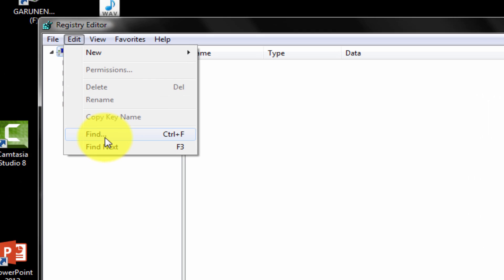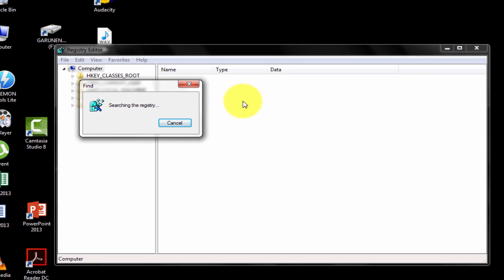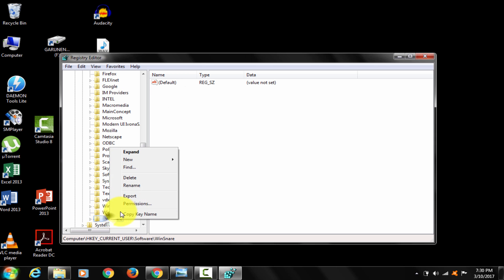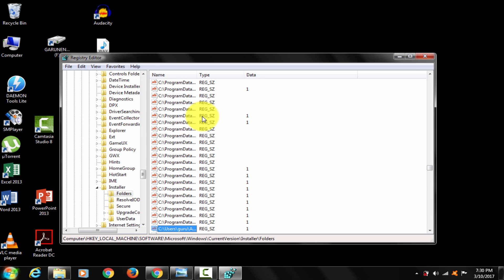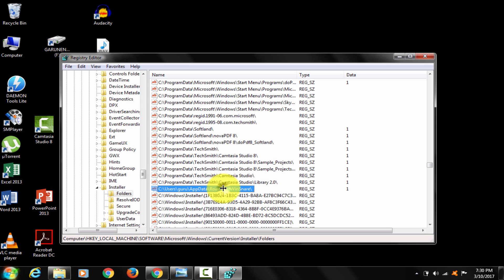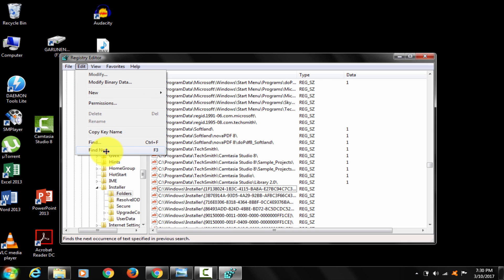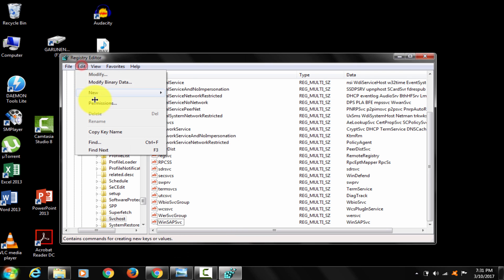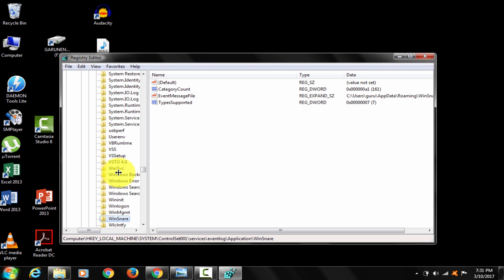Go to Edit and click Find. Search for Winsnare. That will take a little while. When a result appears, right-click and delete it. Then click Find Next and delete again. You need to delete all of its entries from the registry. Keep repeating — find next and delete — until it is fully clean.